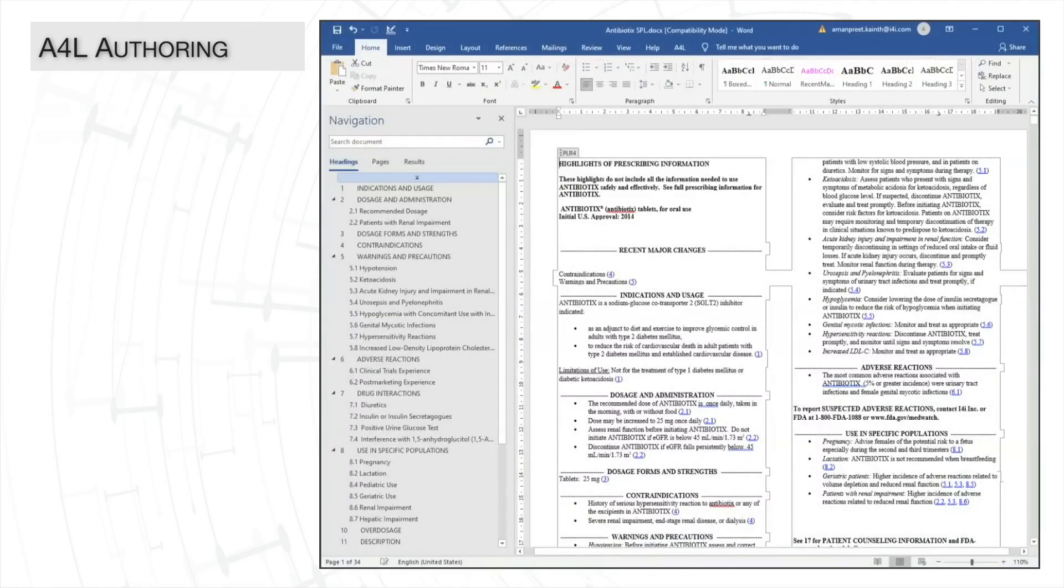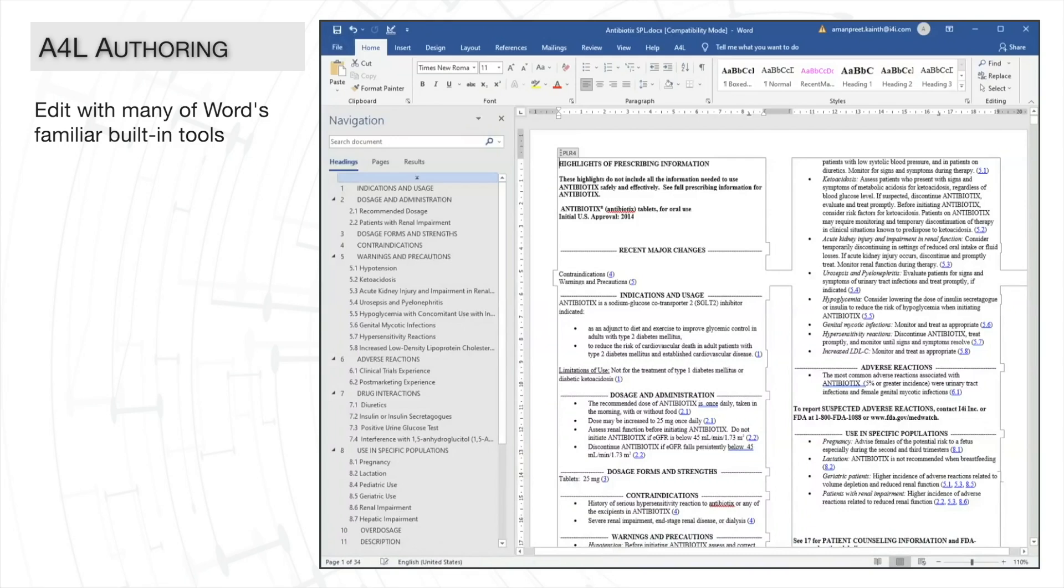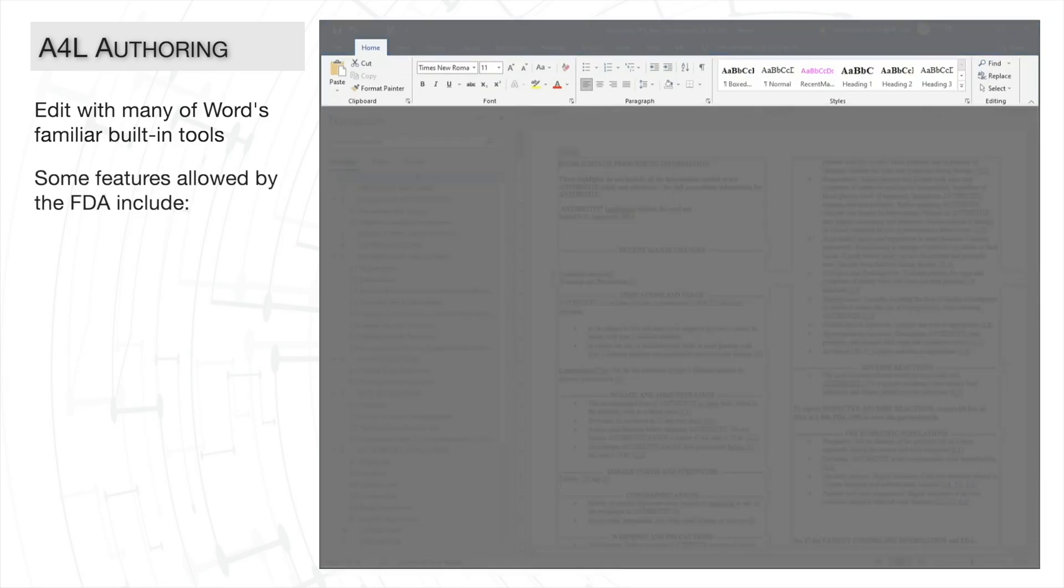In addition, you can also use many regular Word functions which makes editing your SPL just like editing any other document. For example, on the Home tab, you can use bold, italic, underline,